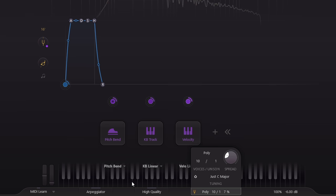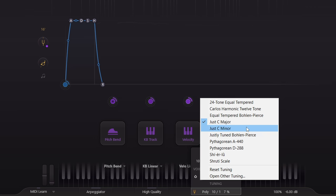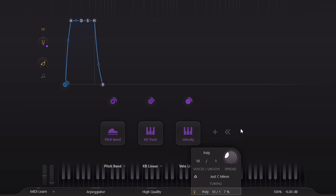But you'll note that there's a different just tuning for C minor, because unlike equal temperament, the key you're playing in makes a big difference.